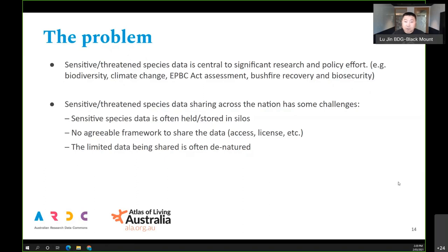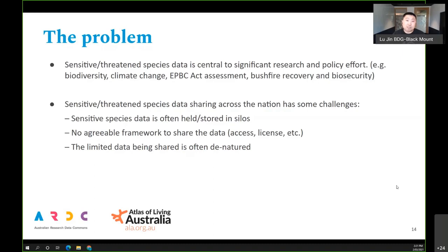There are some issues centered around this data at the moment. The biggest one is that it's stored in silos — each state jurisdiction and territory holds their own data, not really shared among them. Researchers who collect this data also tend to hold it to themselves, mostly because there's no agreed framework for sharing. The limited data that is shared is often 'natured' — meaning it's not exact on species locations — creating issues for assessments and research modeling and policy decisions.